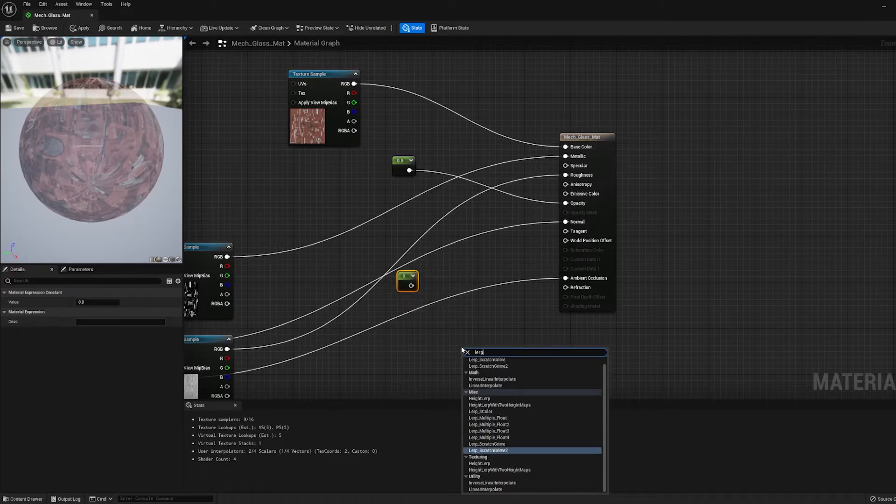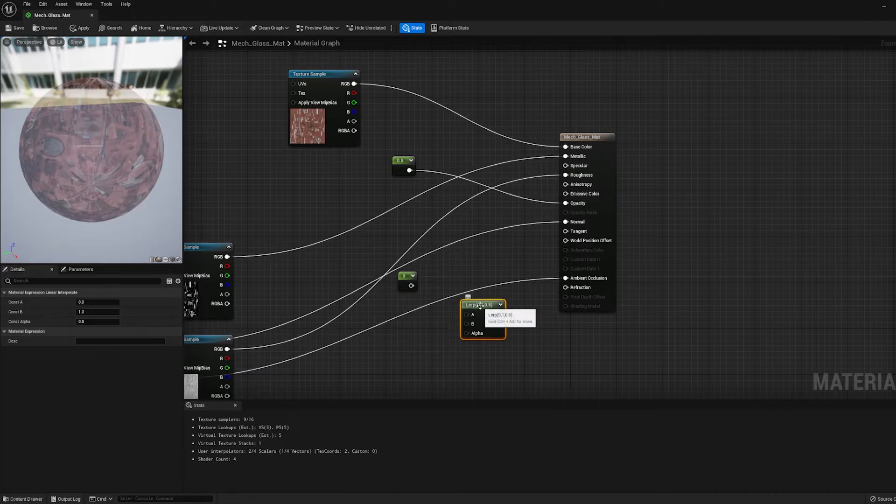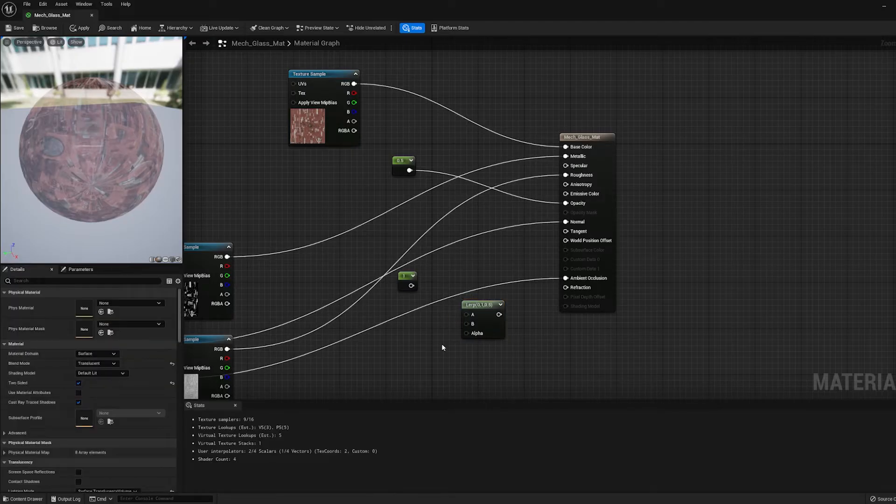If you're not familiar with what LERP means, it's short for Linear Interpolate. And it's basically just a way of blending together two values. They could be anything. They could be colors, they could be numbers, just any two values.